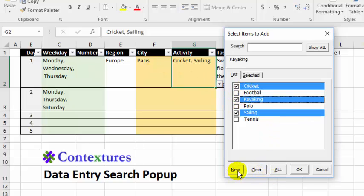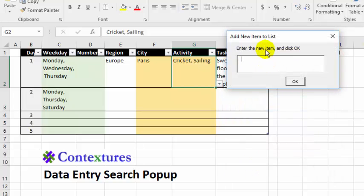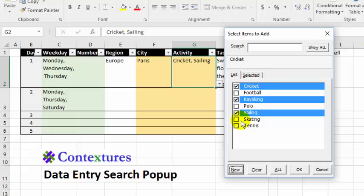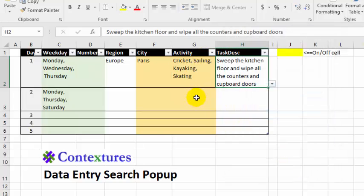We can also add new items. I have this button enabled for this column — you can turn that on or off when you're setting things up. If I click New, it opens a little input here where I could add a new activity for Europe. So I'll add skating. When I click OK, it takes me back to my list, and there's skating, so I can add that as the activity.